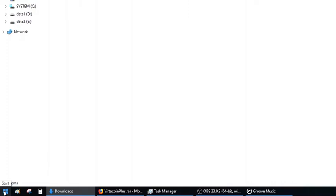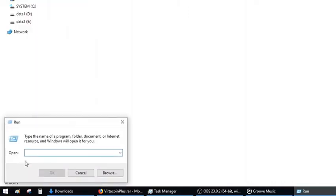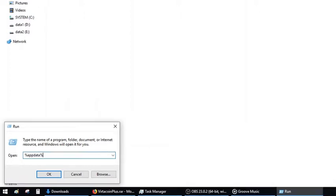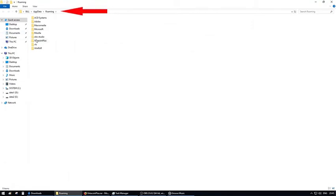The first possibility is to go to the Windows icon on the left side of the toolbar, right-click and choose Run. In the pop-up window, type %AppData% and hit Enter. You are now in the roaming folder and the VertiCoin Plus folder should be there.